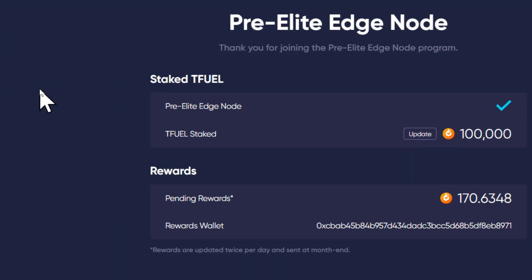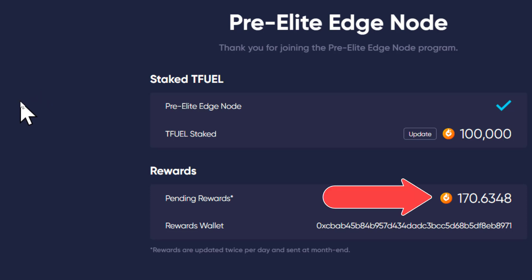We're looking at the T-Fuel staking pre-elite edge node and I don't see any change to this interface — it still shows the same information: 170.6348 T-Fuel earned since this thing went live at midnight on December 31st 2020. The T-Fuel earnings on the staking seem to be pretty consistent as far as the daily earnings are concerned.